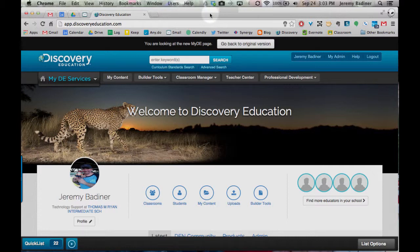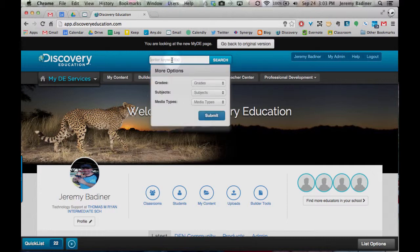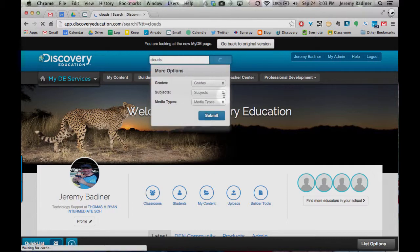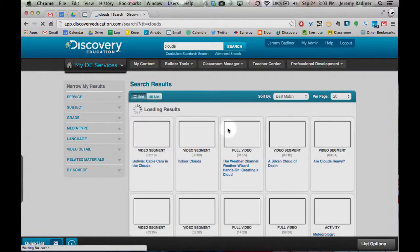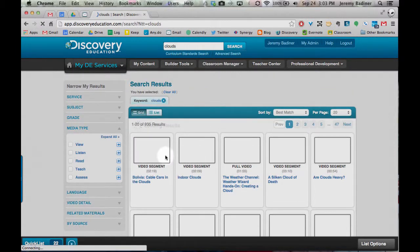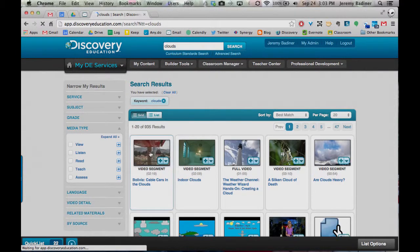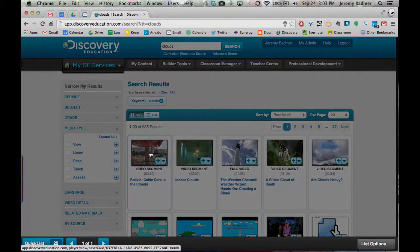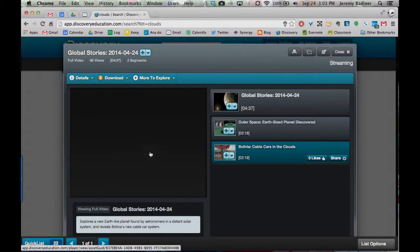So once you log into Discovery and you search for your video, we'll search for something about clouds, and your video comes up and you click on it like you normally would.